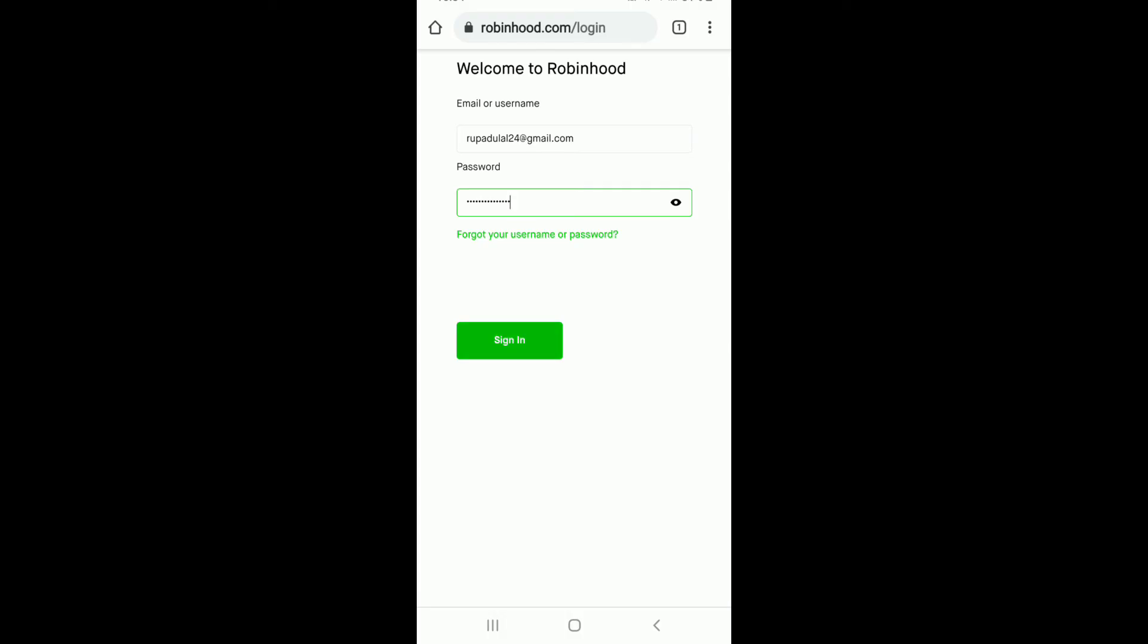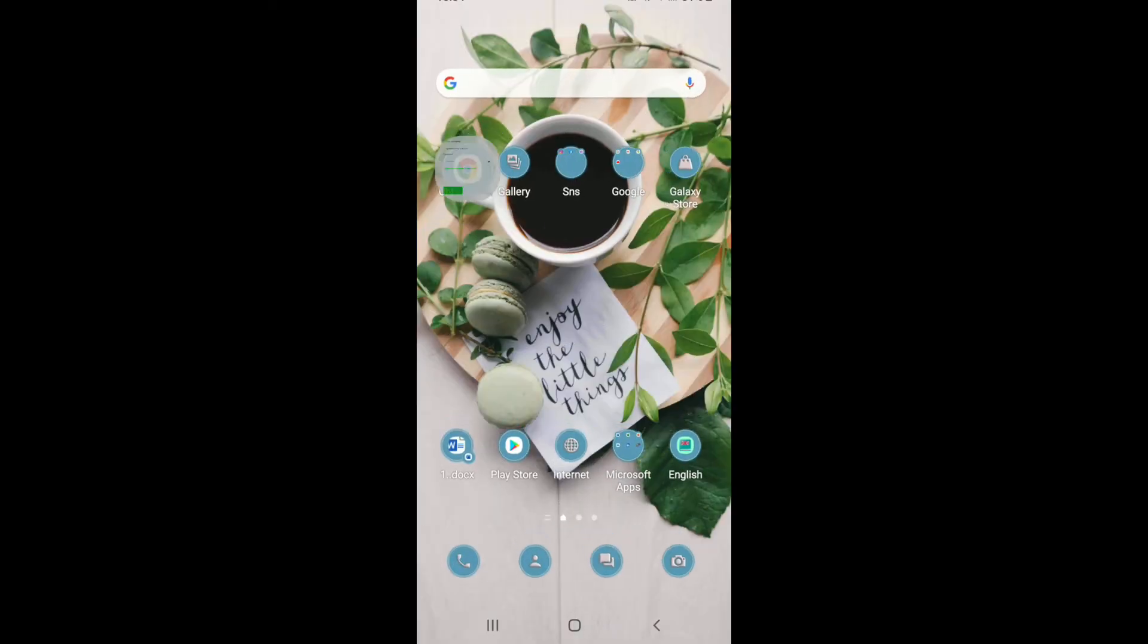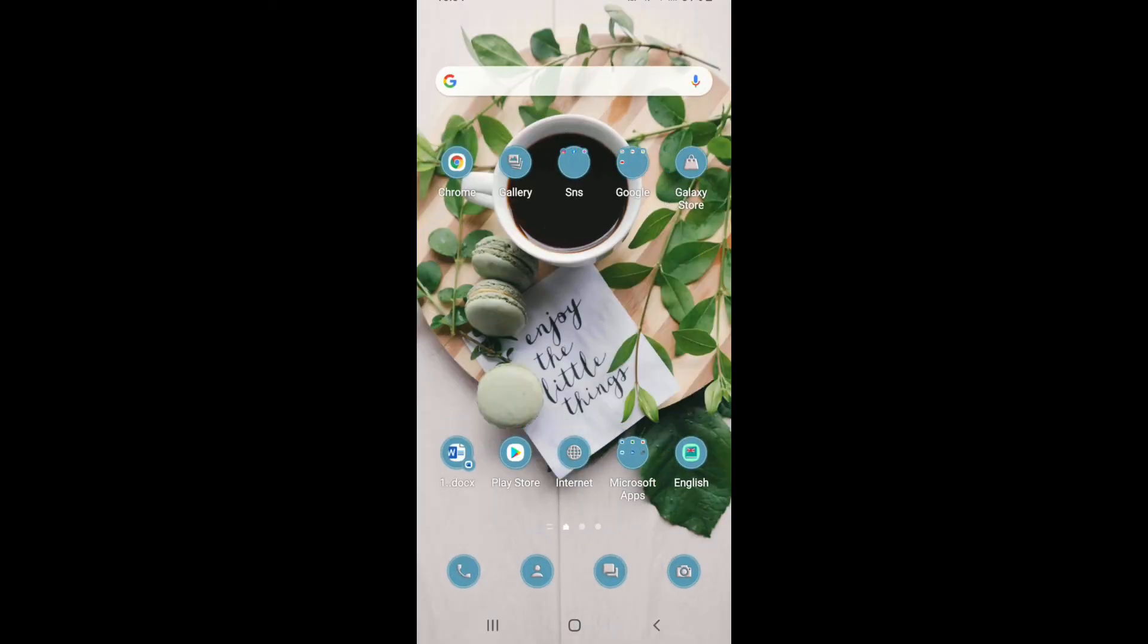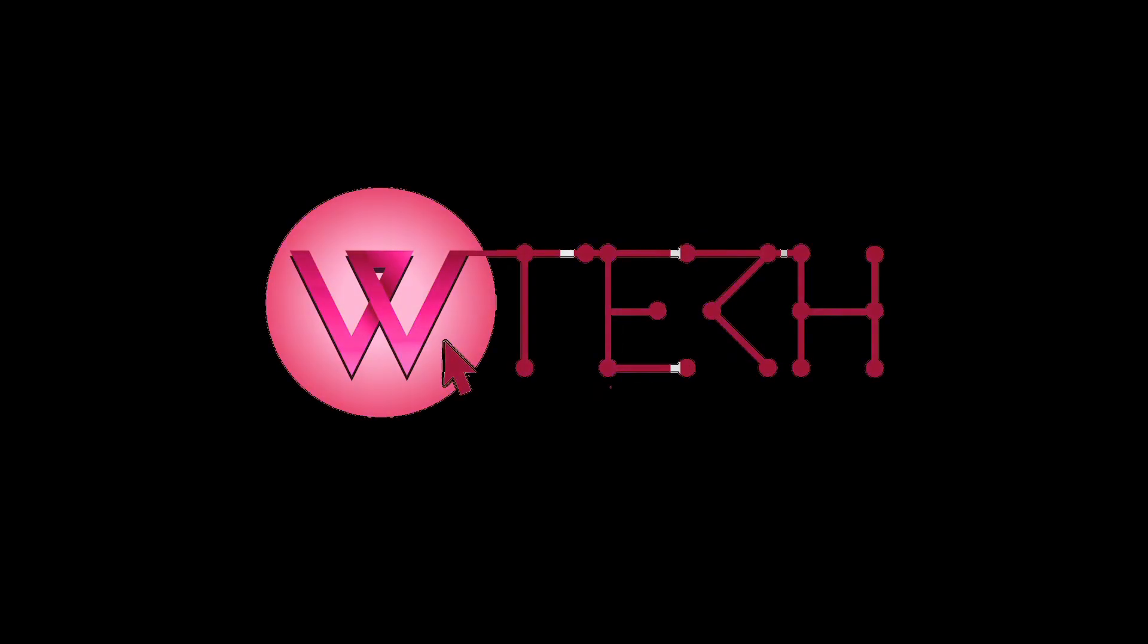That is how you can easily log into Robinhood using your mobile web. I hope you found the video to be helpful. If you did, go ahead and give us a thumbs up. Comment down below in the comment box if you have a question or a feedback for us. I'll soon be back with more tutorial episodes. Goodbye till then.